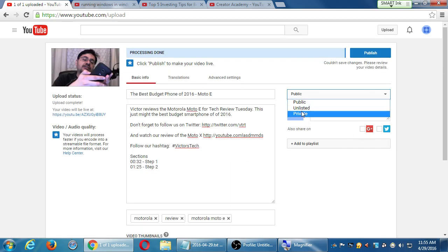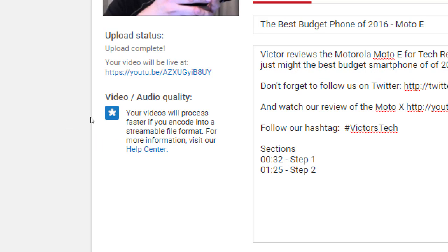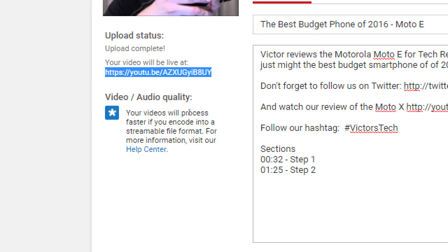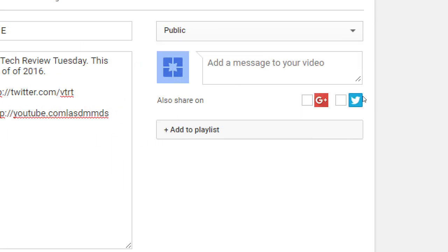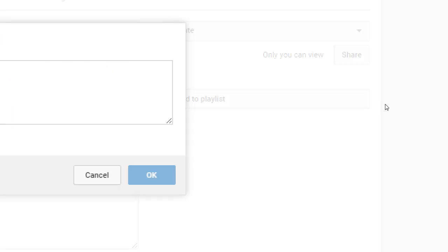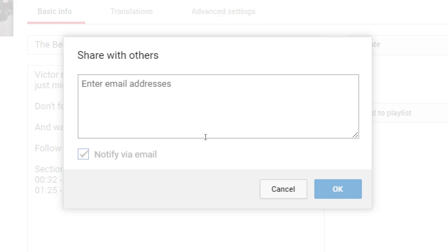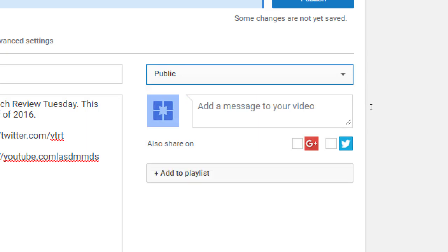You can still set it public, unlisted, or private. If it's unlisted, no one can see this video unless they have the link. If it's public, anyone can see it or find it if they search. If you set it to private, no one can see it unless you go through the process of sharing it with specific email addresses. If you leave it on public, you can also automatically share it to your Google Plus or to your Twitter. So if you turn those checkmarks on and connect Twitter, when you publish this, it'll also send it off to Twitter.